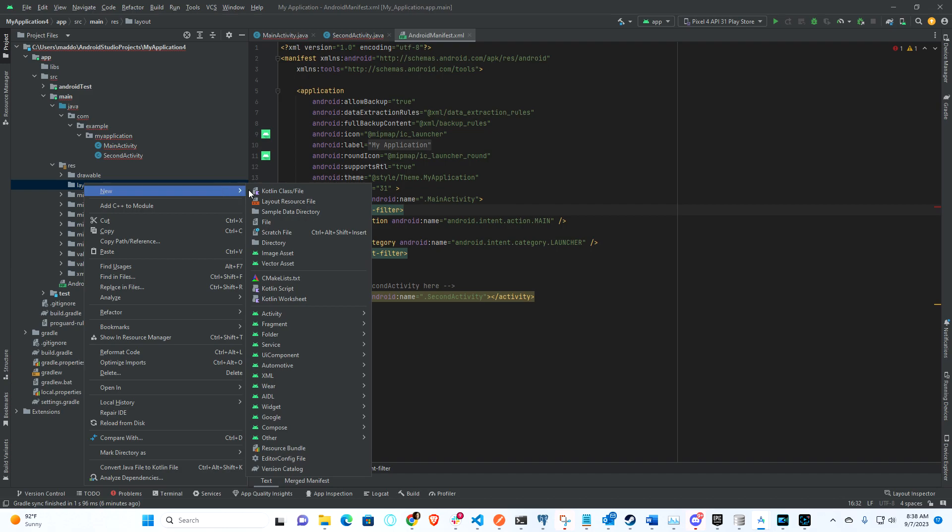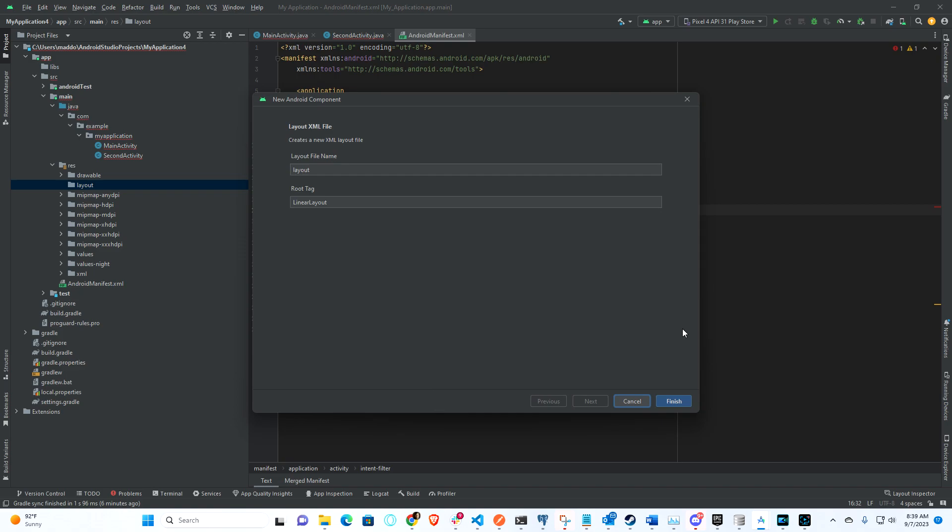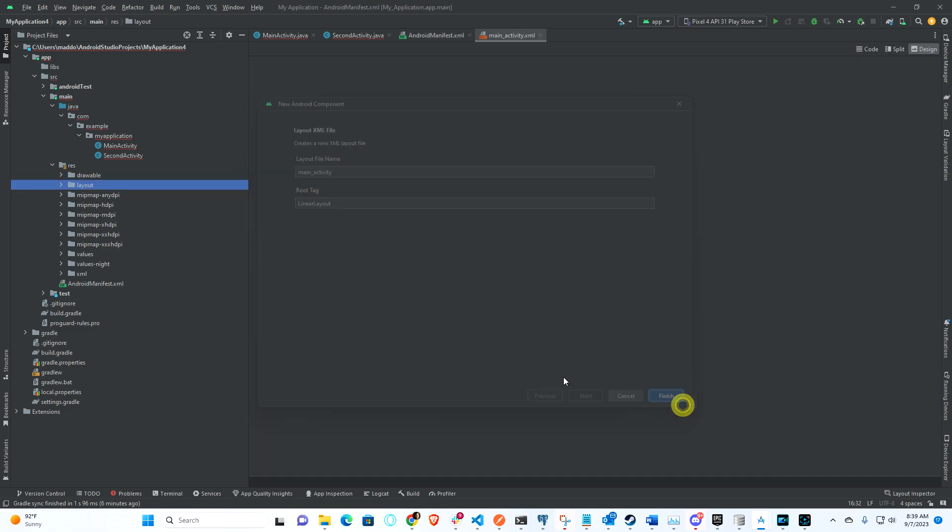So the layout file you can think of is really - if you're familiar with web development - it's like the HTML of what a screen looks like in Java. So here you can see under XML we have a layout XML file. We're going to go ahead and create that. We're going to set the root tag - it really doesn't matter, but we're going to use linear layout in this case. And then I actually want to call this main_activity. All right, so that'll be our main one.